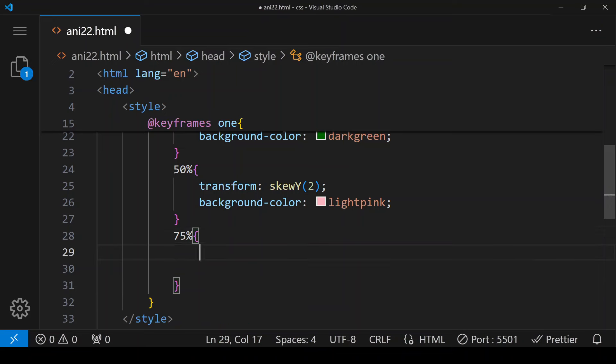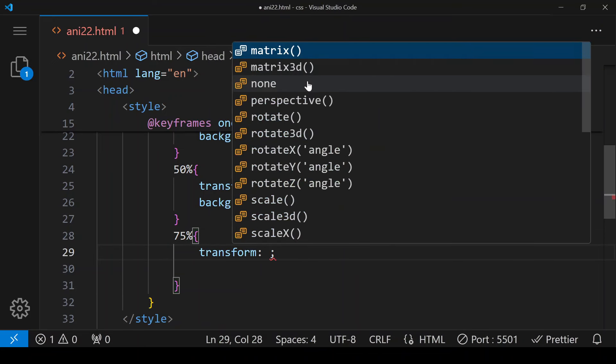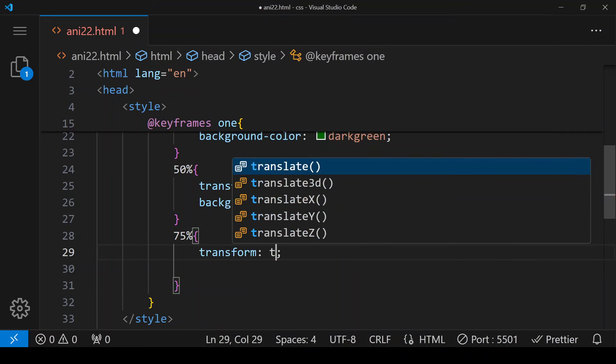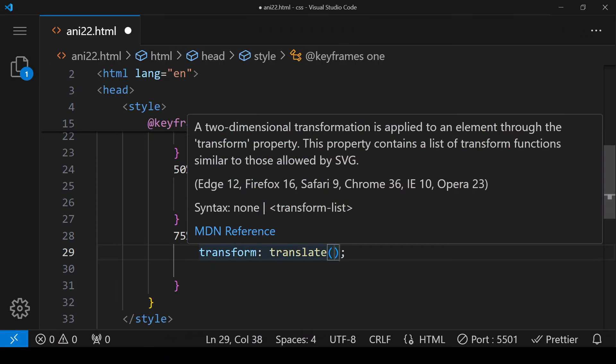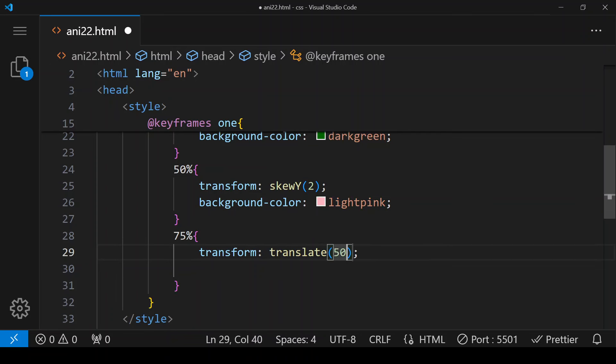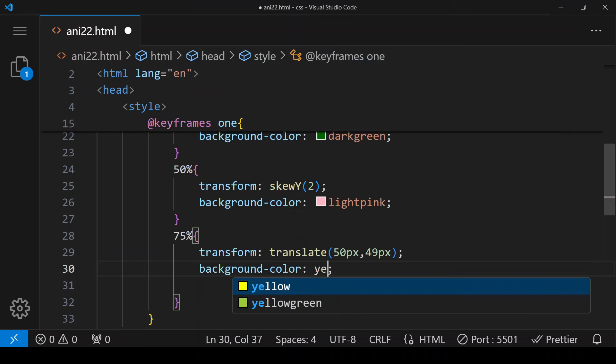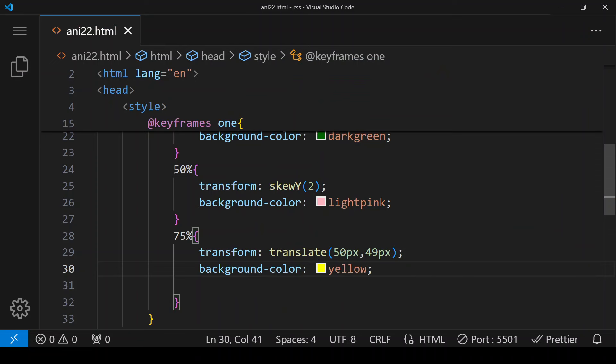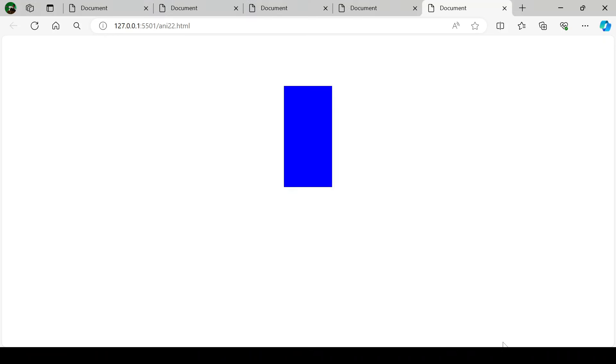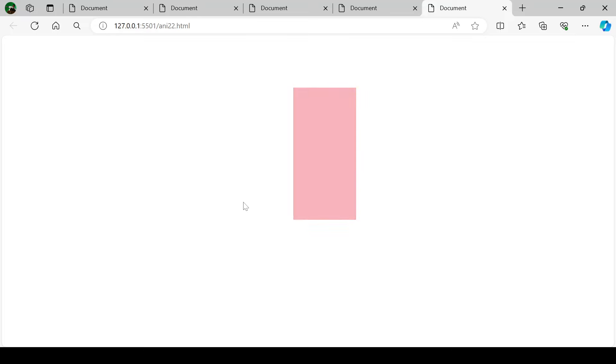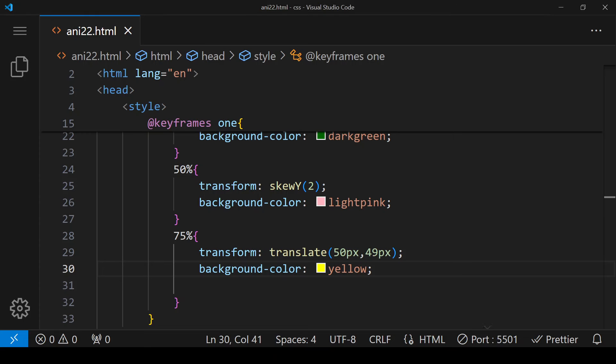Next is transform translate. Here we are saying that the box should move 50 pixels on x-axis like this and 49 pixels on y-axis. And when it is translating its background color should be yellow. Save. It has moved from its position, now it is back on its position. That was translate.